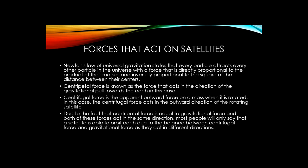Centrifugal force is the apparent outward force on a mass when it is rotated. In this case, the centrifugal force acts in the outward direction of the rotating satellite. Due to the fact that centripetal force is equal to the gravitational force and both of these forces act in the same direction, most people will only say that the satellite is able to orbit the Earth due to the balance between centrifugal force and gravitational force as they act in different directions. Most people disregard the fact that there are actually three different forces that act on the satellite: centripetal force, gravitational force, and centrifugal force.